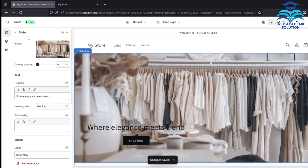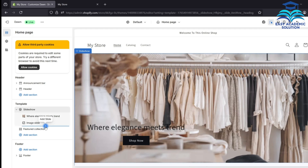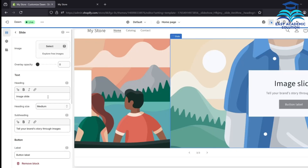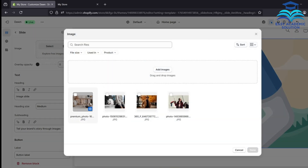After saving, go back and add another image. Click Image Slide, then click Add Slide. In this section, click Select again and select the image for your second slide. Click Done.